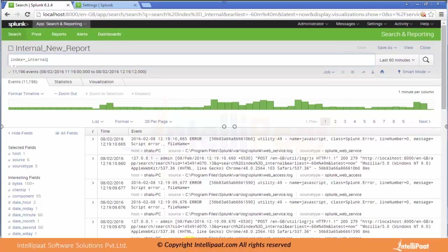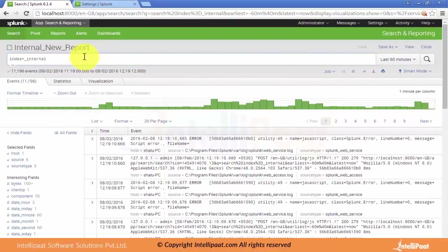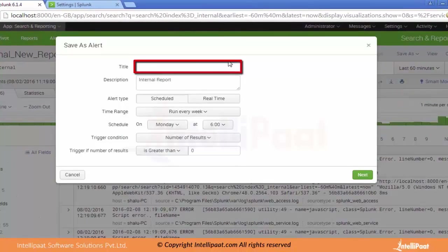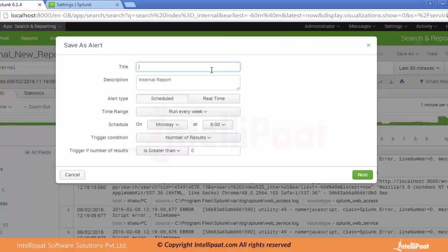Our next concept is alerts. We've discussed searches and reports and dashboards. Now we will save this particular search as an alert. When we click on Alert, it provides an option for the title. Let's provide the title as first_alert_internal.